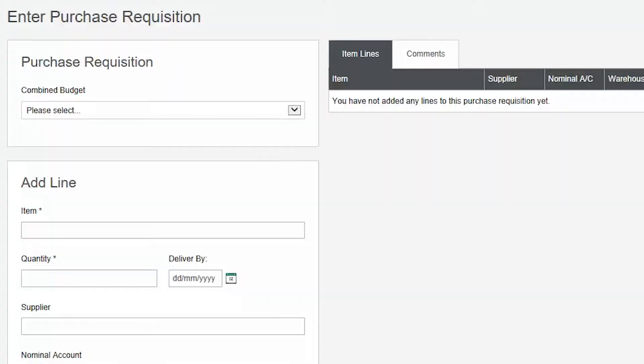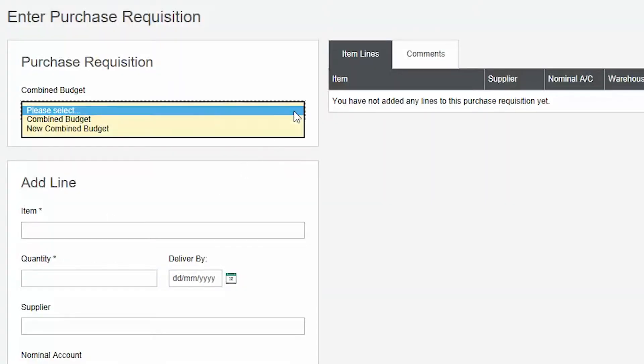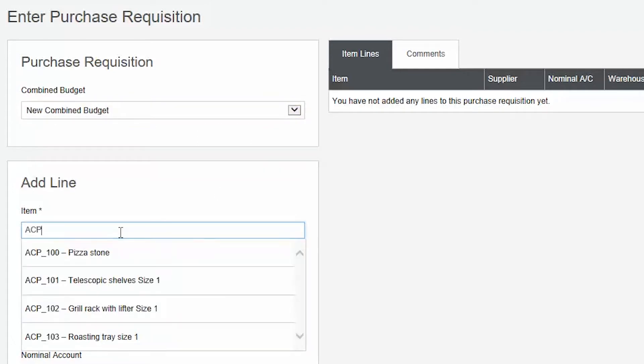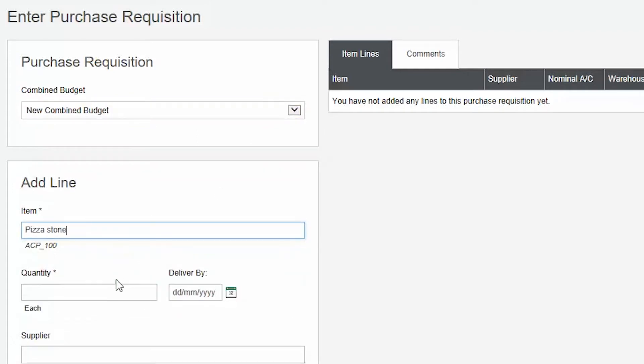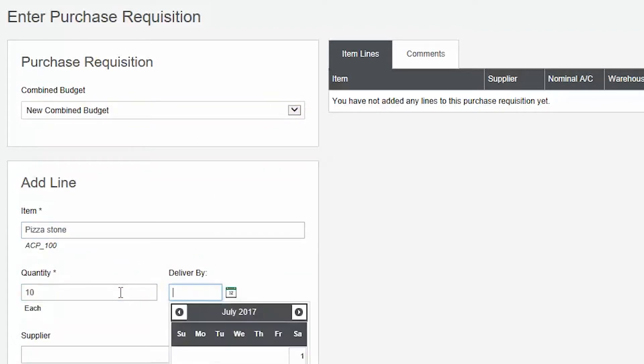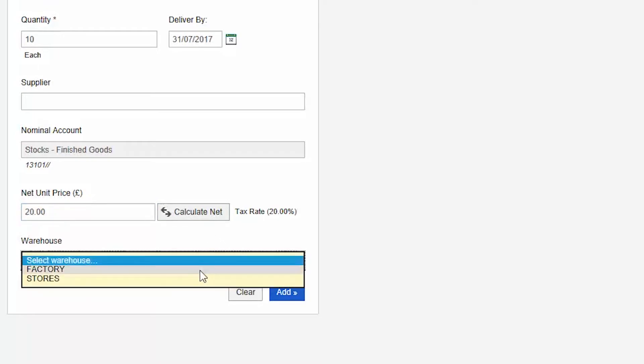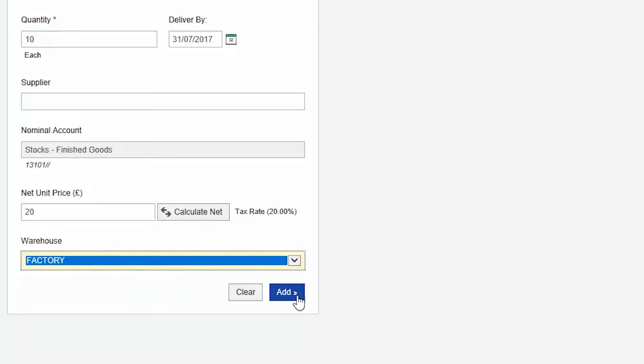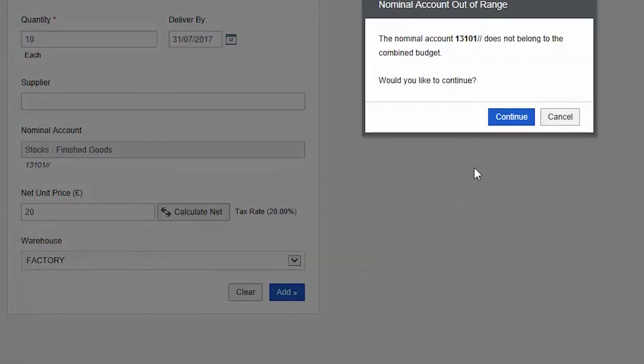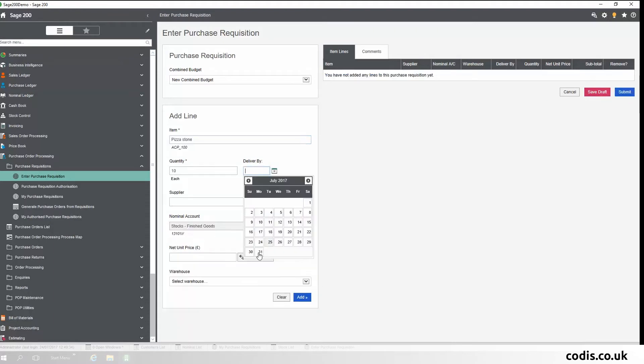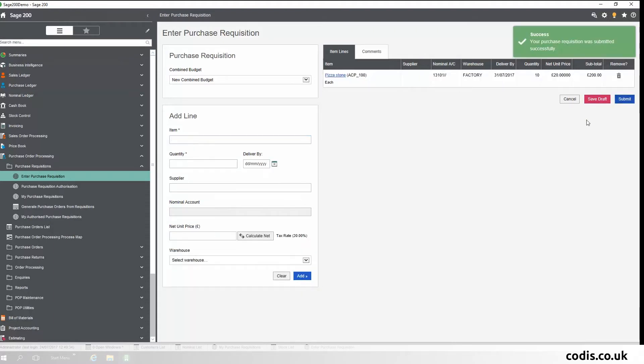Purchase Requisitions. This feature acts as a prior step to the creation of a purchase order. It provides an easy way to enter requisitions for either stock or free text items, regardless of whether you know the supplier or stock codes. A new rule means that purchase orders will only be raised if the requisition has been authorized.